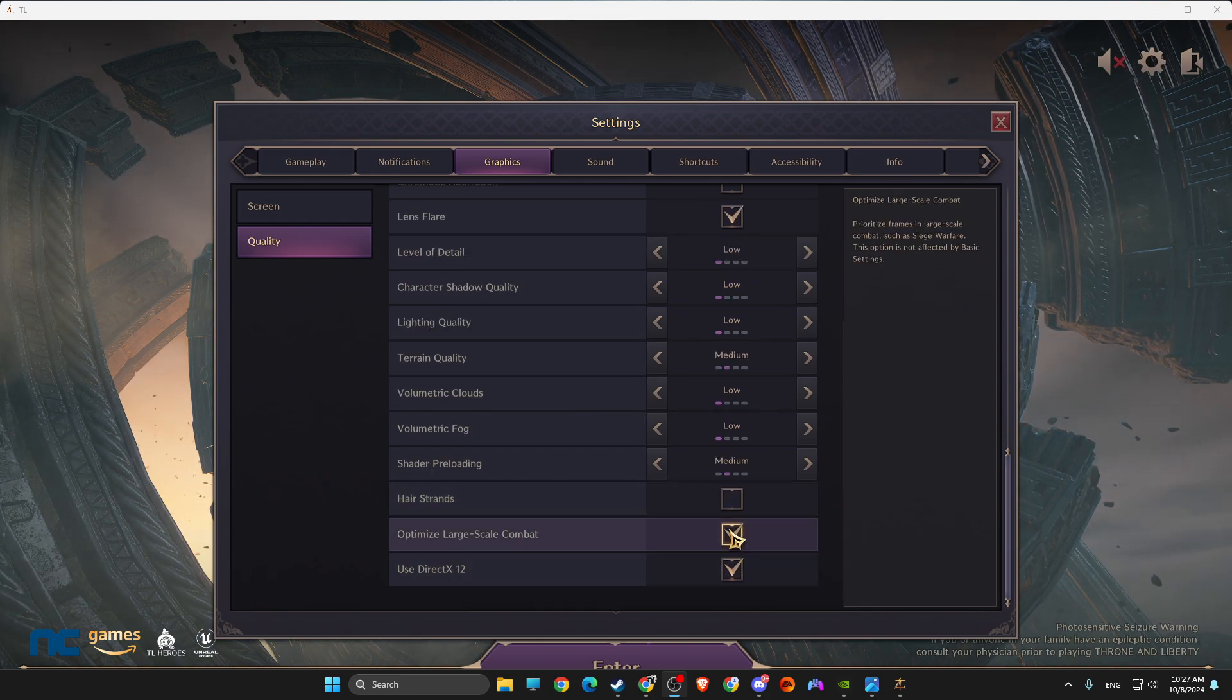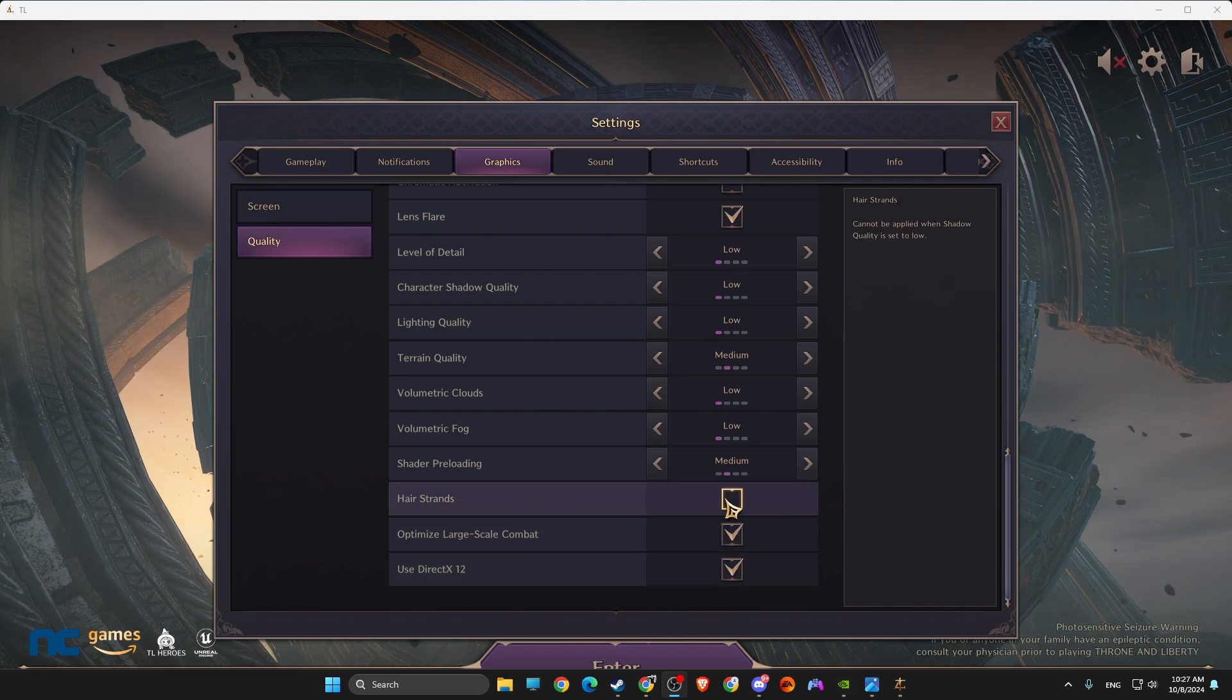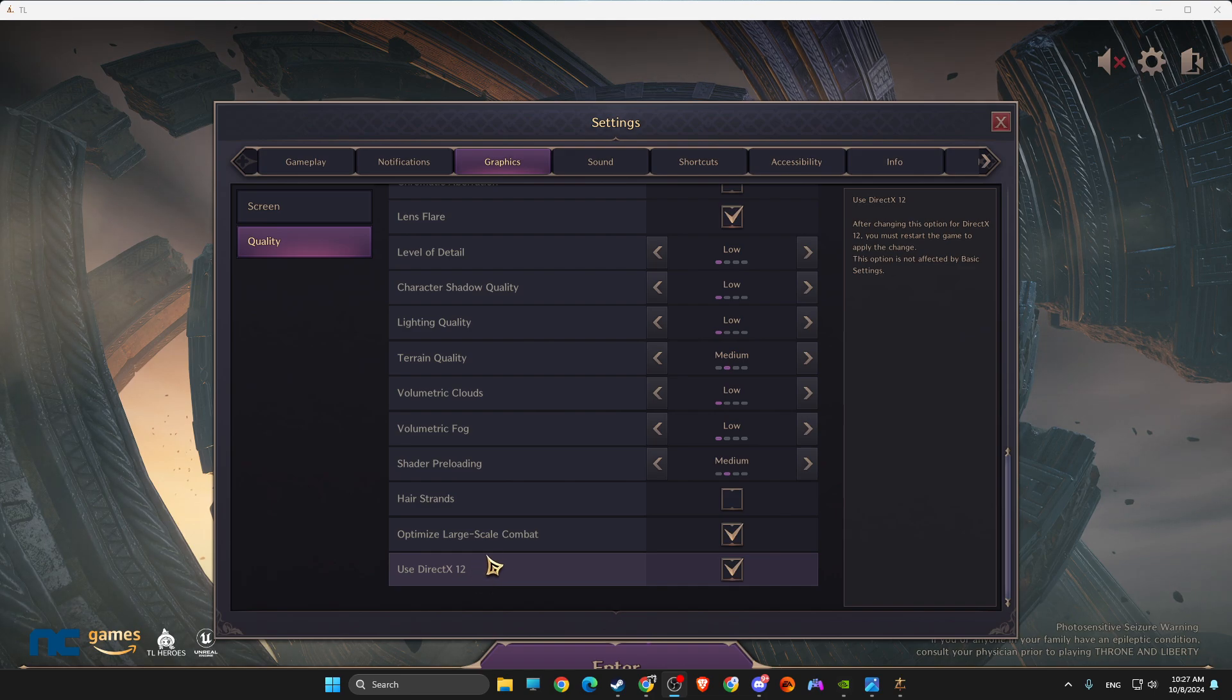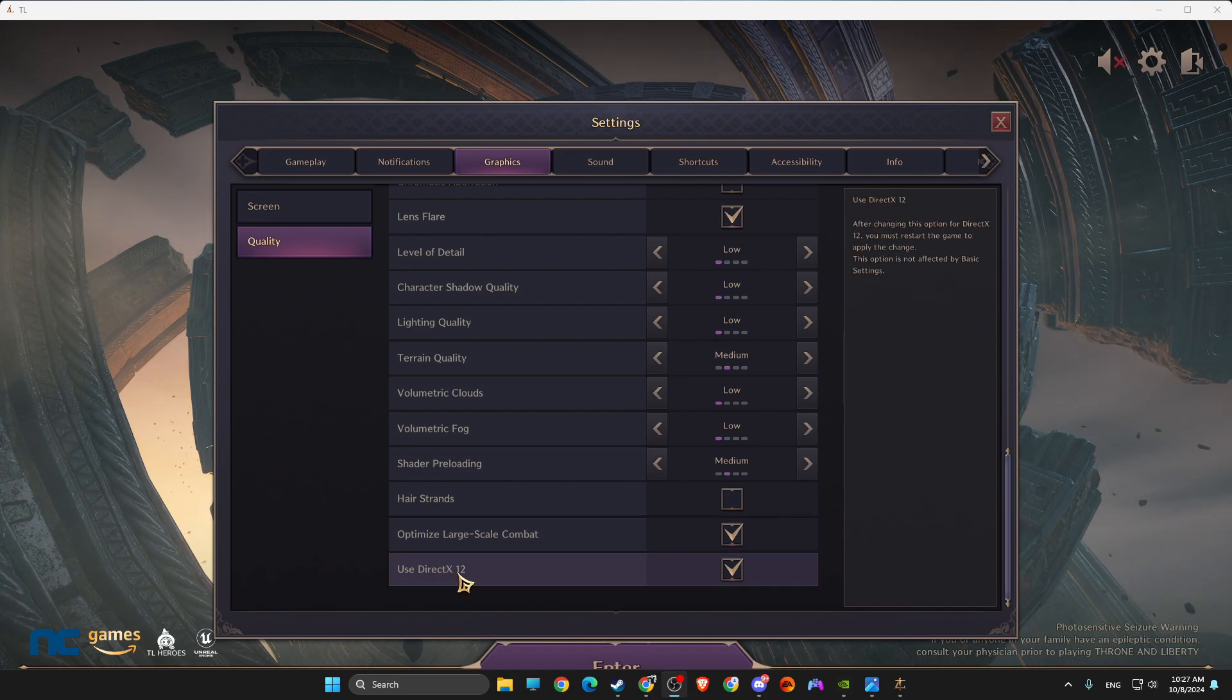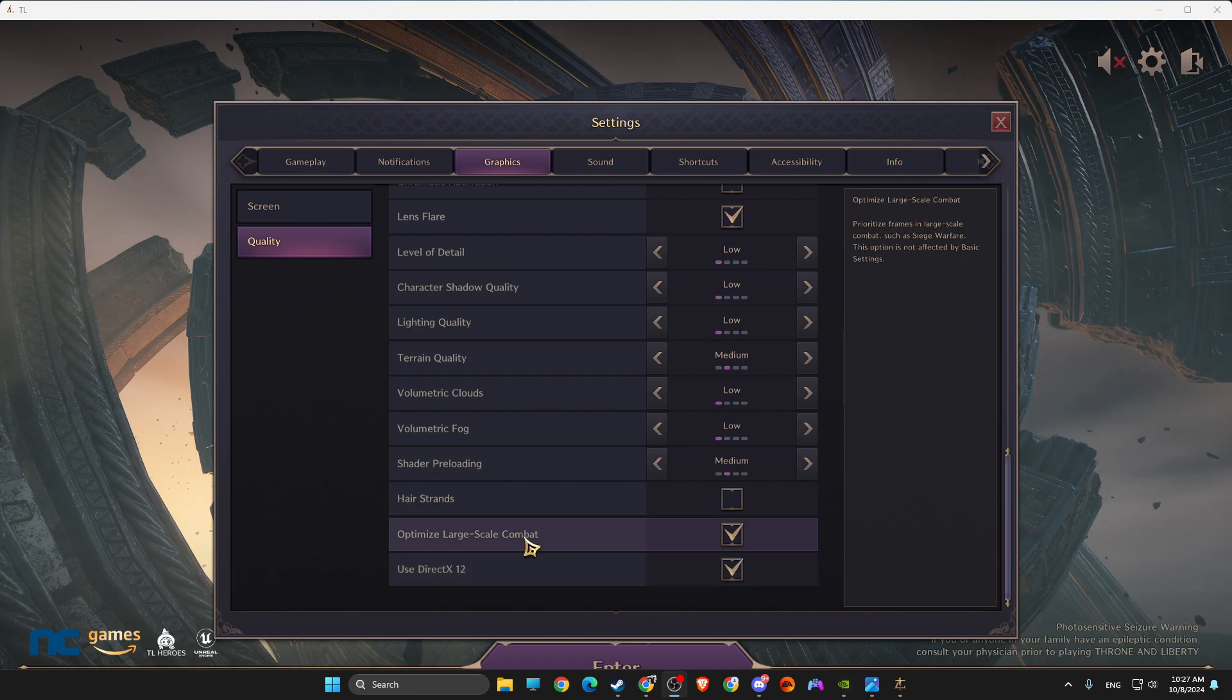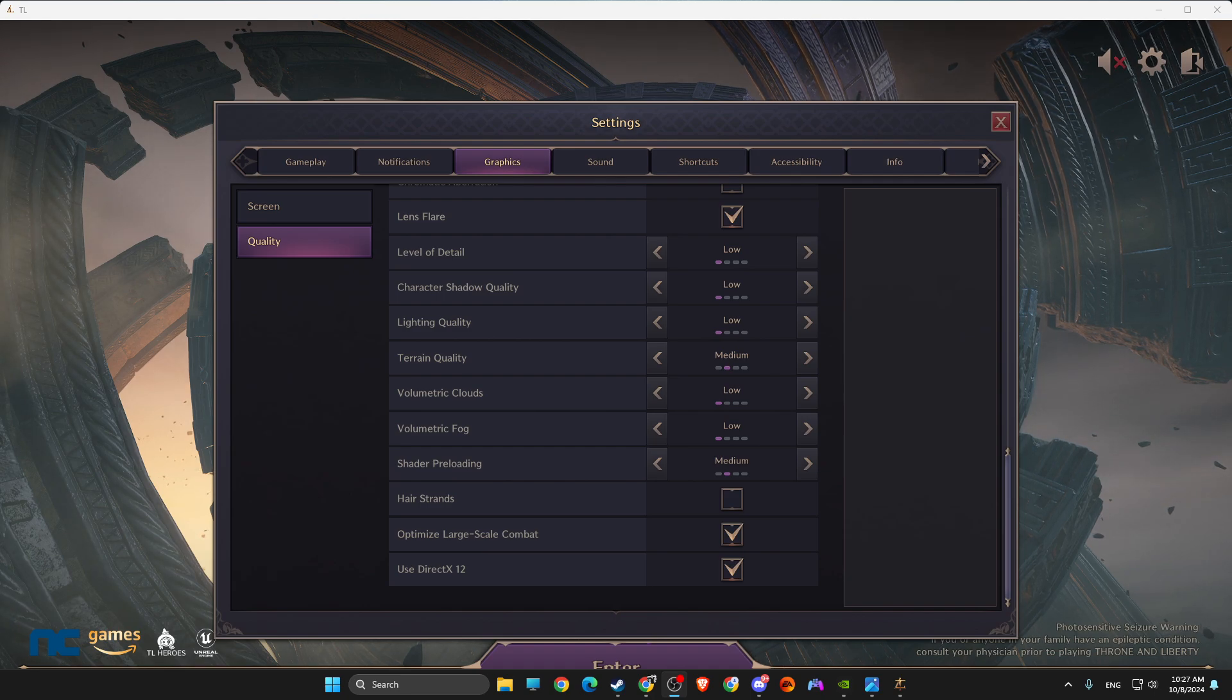And then here, Shader Preloading, make sure to make Medium, and then make sure these two options enabled and the Hair Strands is disabled. If for some reason the game is not running with DX12, just disable this option here.